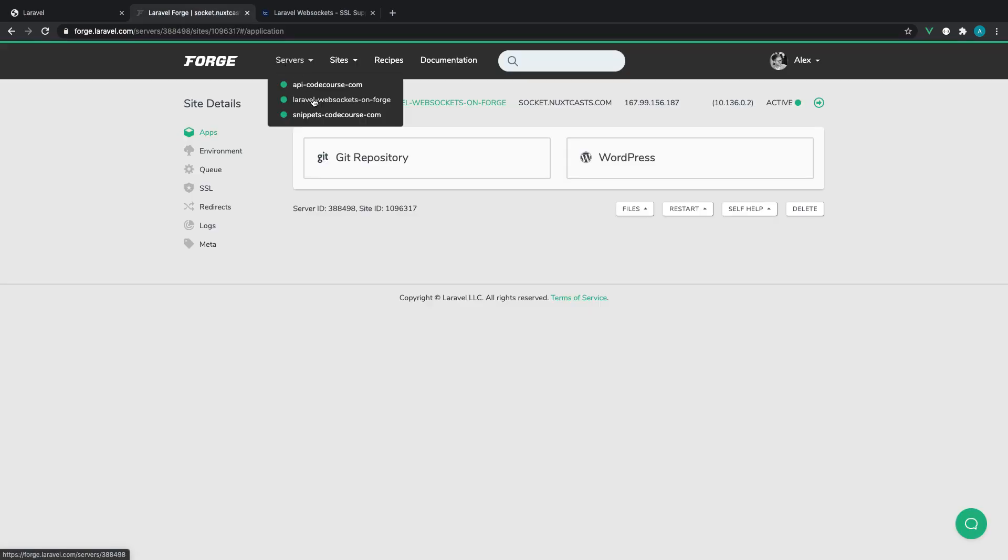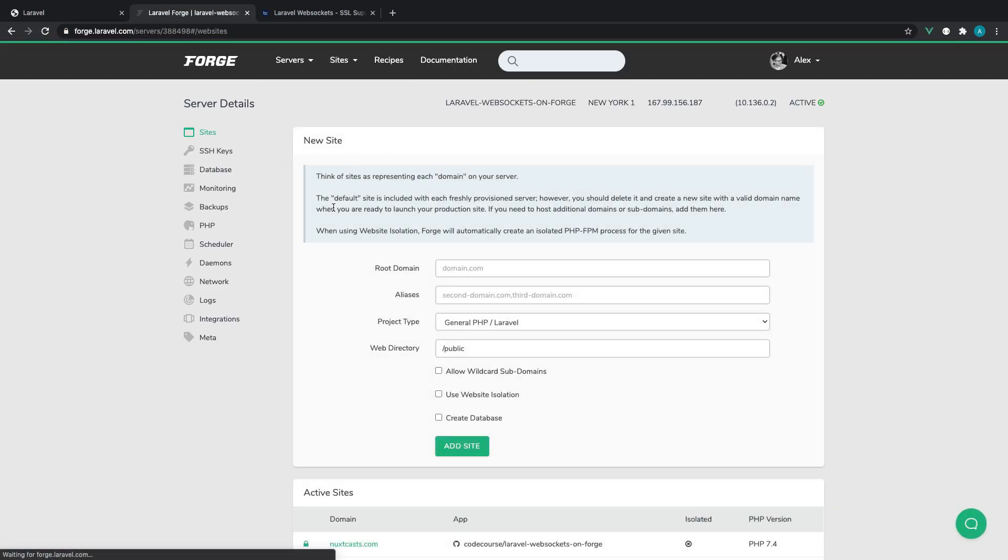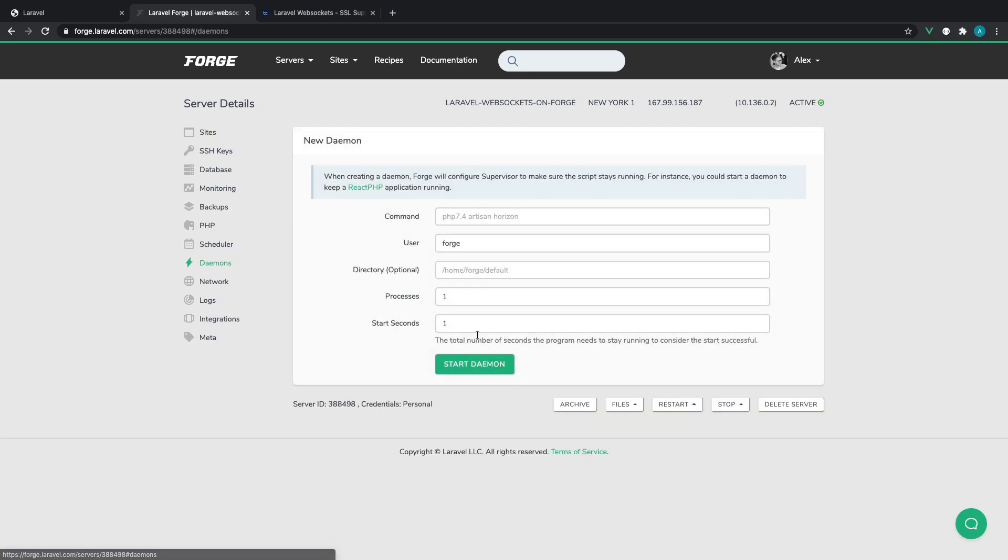So we're going to come over to the Laravel WebSockets on Forge server. We're going to come over to the daemon section here, and we're going to add the command that we would normally run locally. But of course, now we're just creating a daemon, which will allow us to always have this running. So if it does fail, it will just start itself back up again.